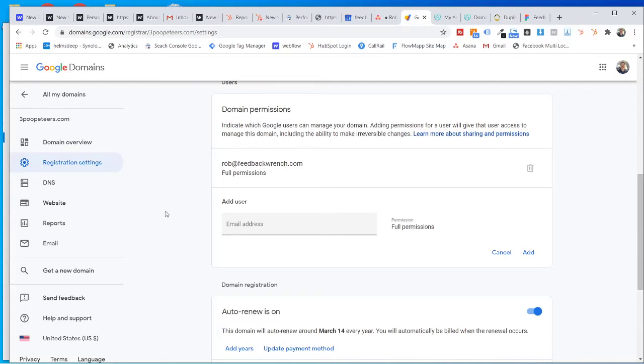All right, well, hey everybody, Rob Satch from Feedback Ranch. How do you add an admin to Google Domains and GoDaddy?